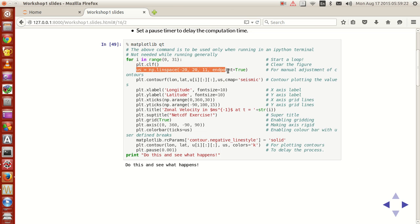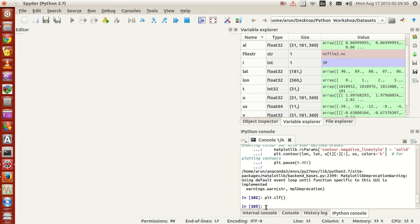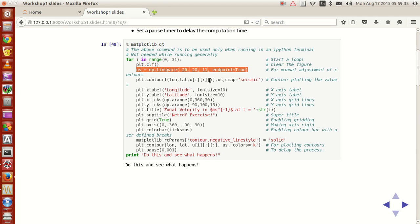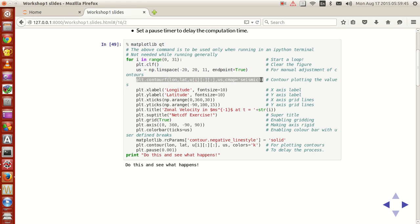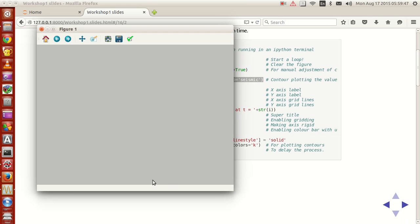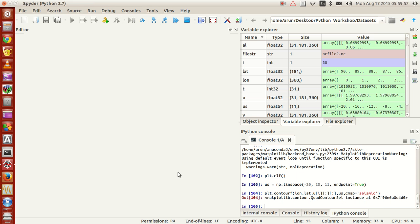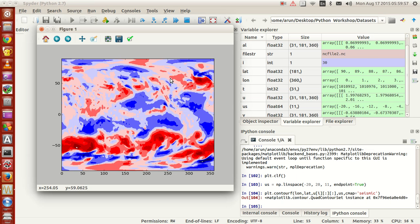Now what we do is set a variable 'us', just like what we did last time for creating divisions in a contour plot, and then I use this command to plot the values for a particular value of i. Now i is 30 so it's not a problem — if you look at the plot it's been plotted.